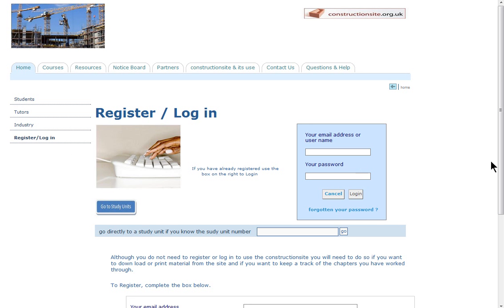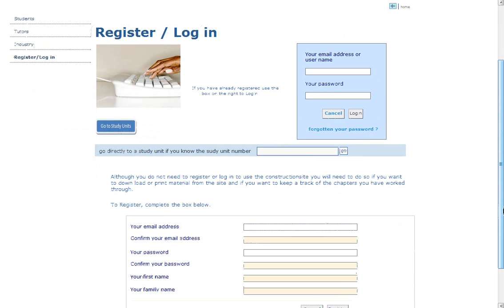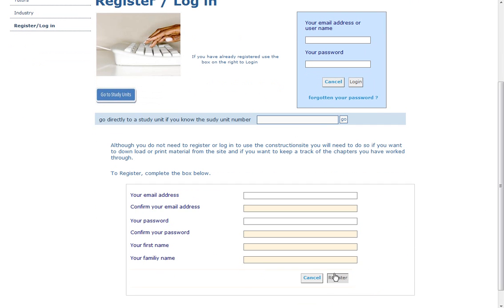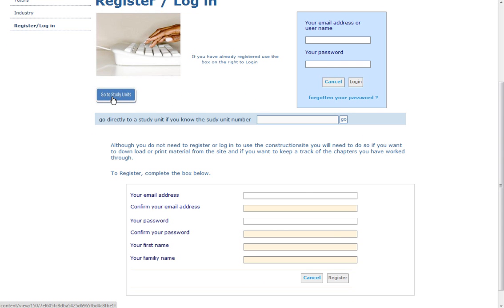To register, simply fill in the block at the bottom of the page and then click on the register button. From this page you can go directly to the study units by clicking here, or if you are working on a unit you can enter the unit in the box here and then click go, which will take you directly to that unit.